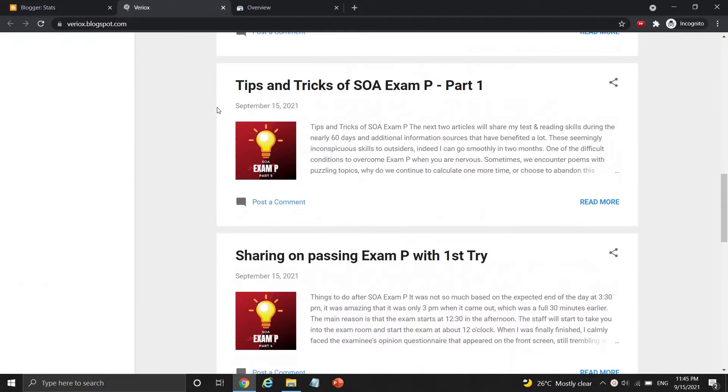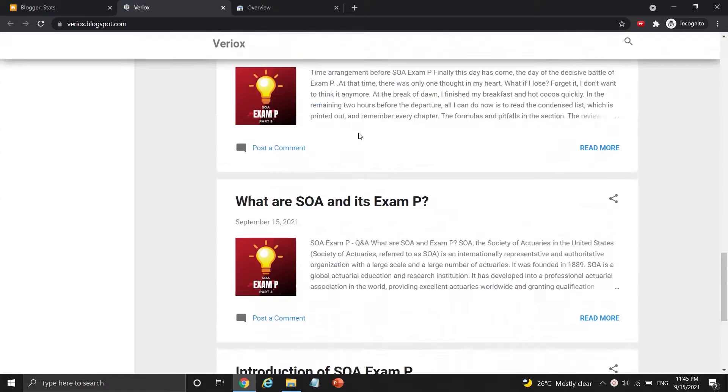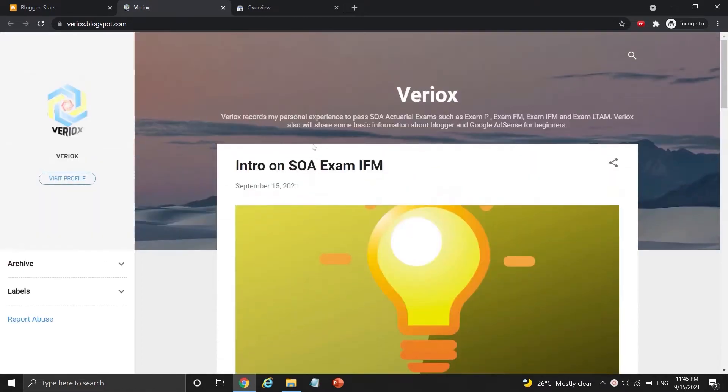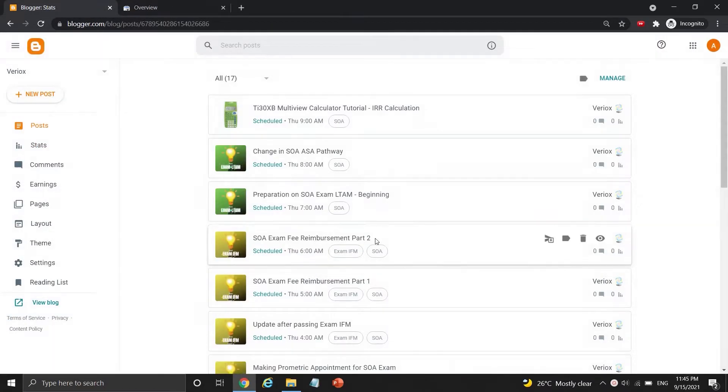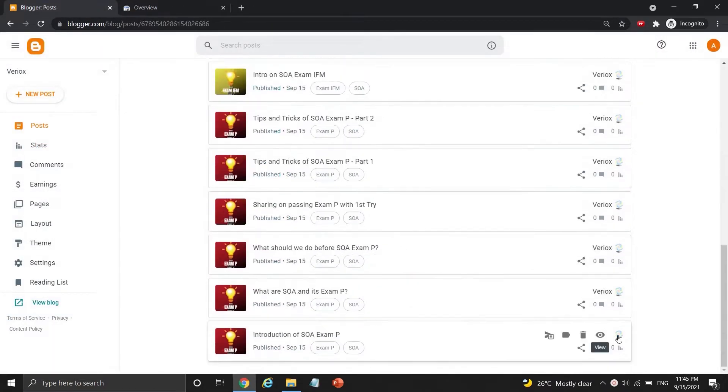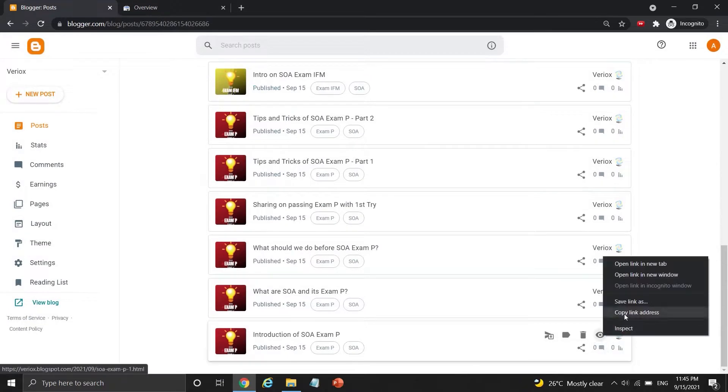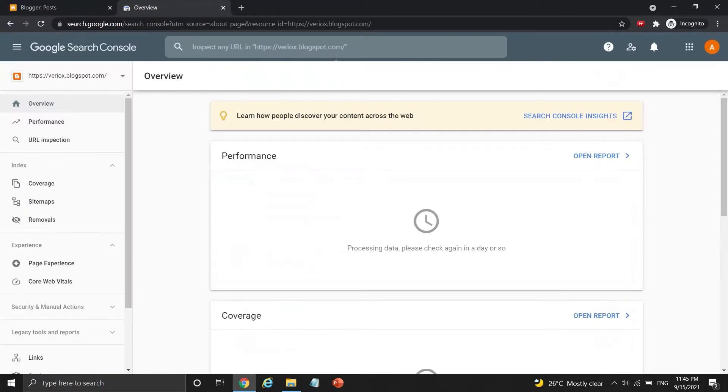This is how my Blogger site is looking now, simple and easy. Let me copy the link of my first blog post here, and now let's move on to indexing these published blog posts using Google Search Console.